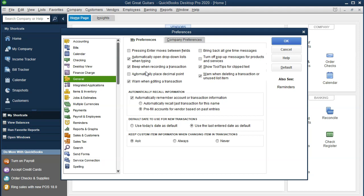Beep when recording a transaction. Some people could be annoyed by this, but it does tell you when a transaction is recorded. If you enter something into the check register, it can be confusing whether the transaction was completed because you hadn't hit that final Enter yet. I'll keep the beep on. If it's annoying to you, go in and turn it off. It can be annoying if you're recording a whole year's worth of checks and it beeps every time you hit Enter, but I'll keep it on for now.